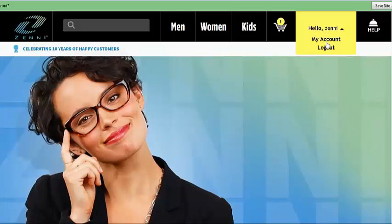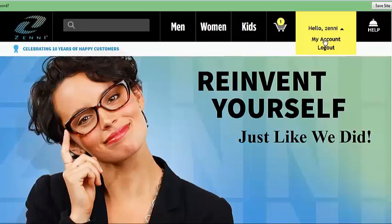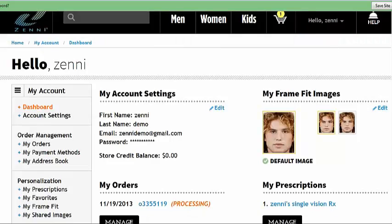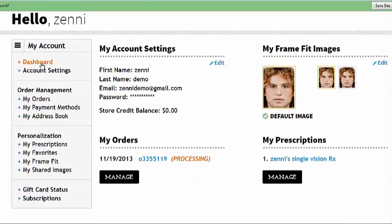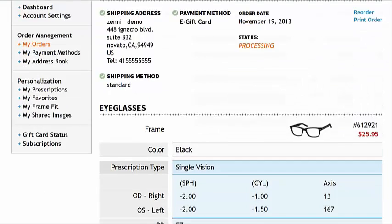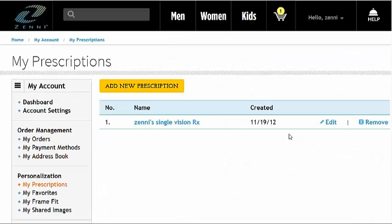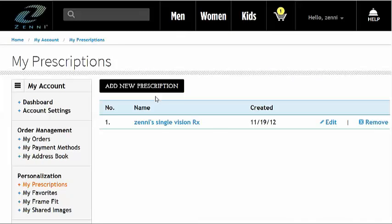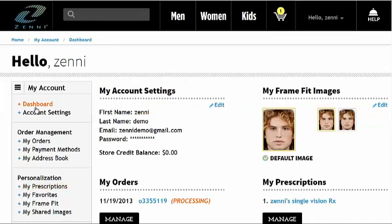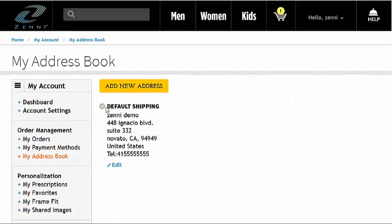Click here on My Account, and you'll be taken to your Account Dashboard, where you can do a bunch of things. You can view your orders, check your prescriptions, as well as remove or add prescriptions. You can check addresses, add new addresses, and save your addresses for speedy checkout.